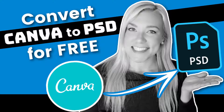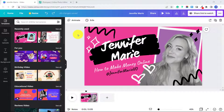For many of these types of jobs, the clients require you to submit files in PSD format, which they can then open up in Photoshop. Now, if you are creating all of your designs on Canva, Canva does not allow you to export as a dot PSD file, and that is what a lot of these clients require.